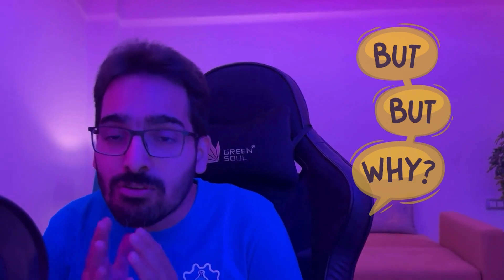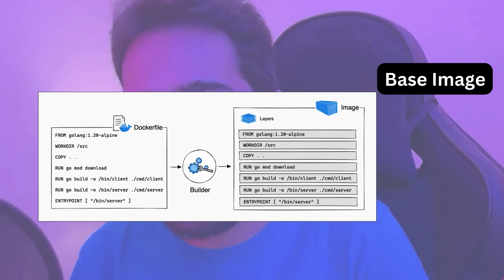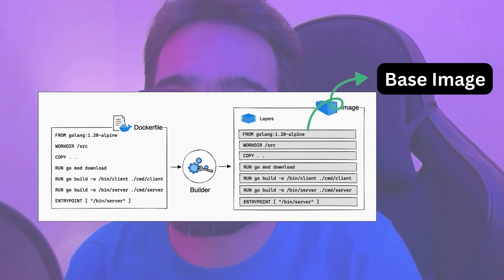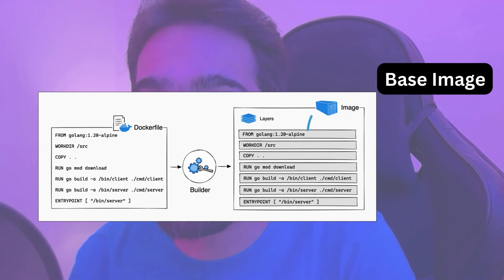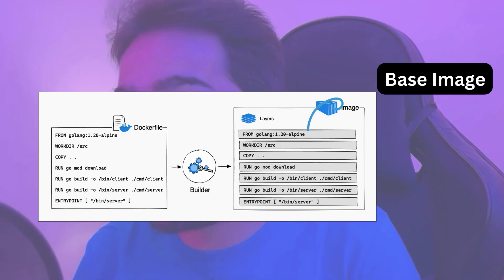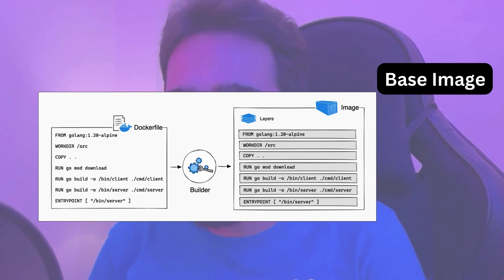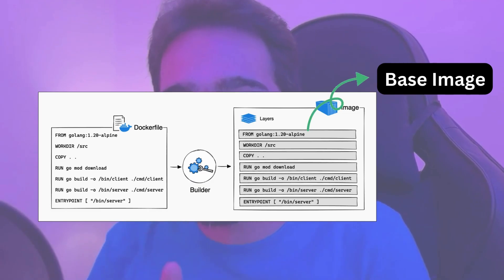Why? Because you are just using anything which is available on the internet as your Docker base images, which is not the cool and the right thing to do. In this video, we'll go through some of the things you can do for minimal base images and how we can achieve zero CVE.